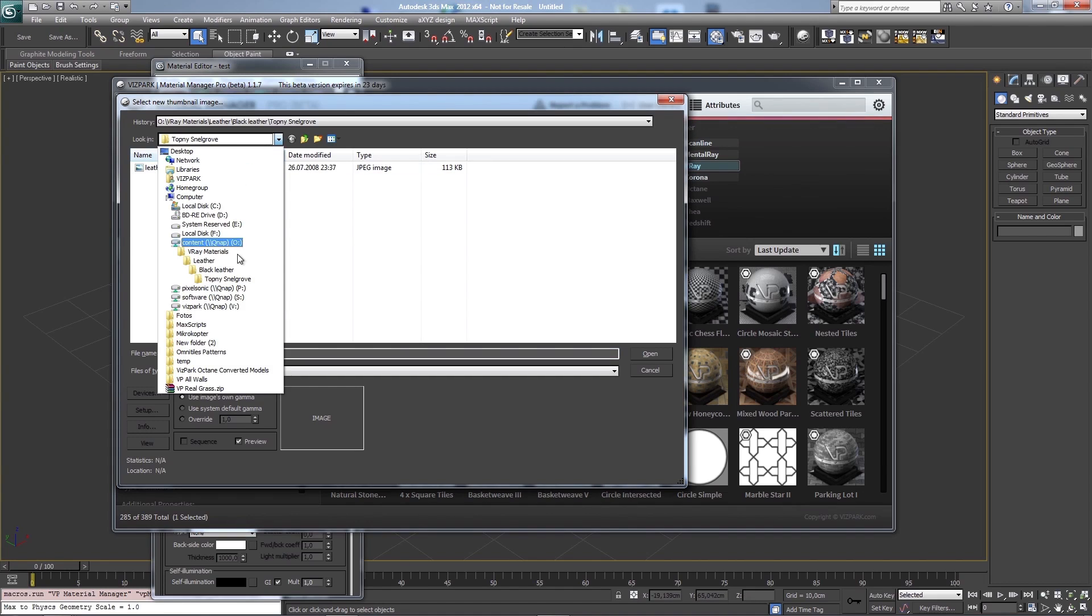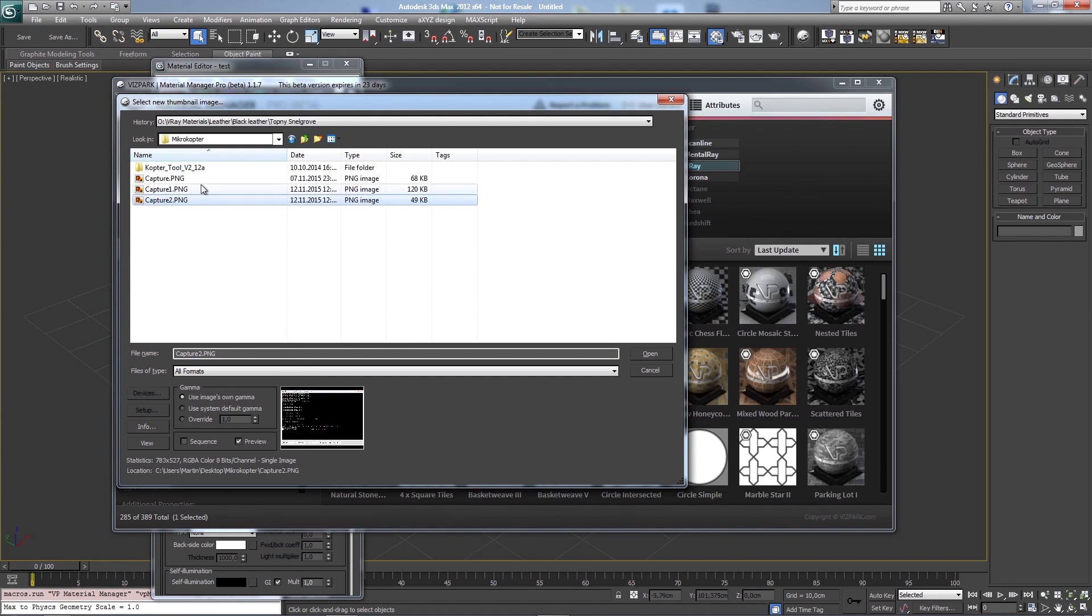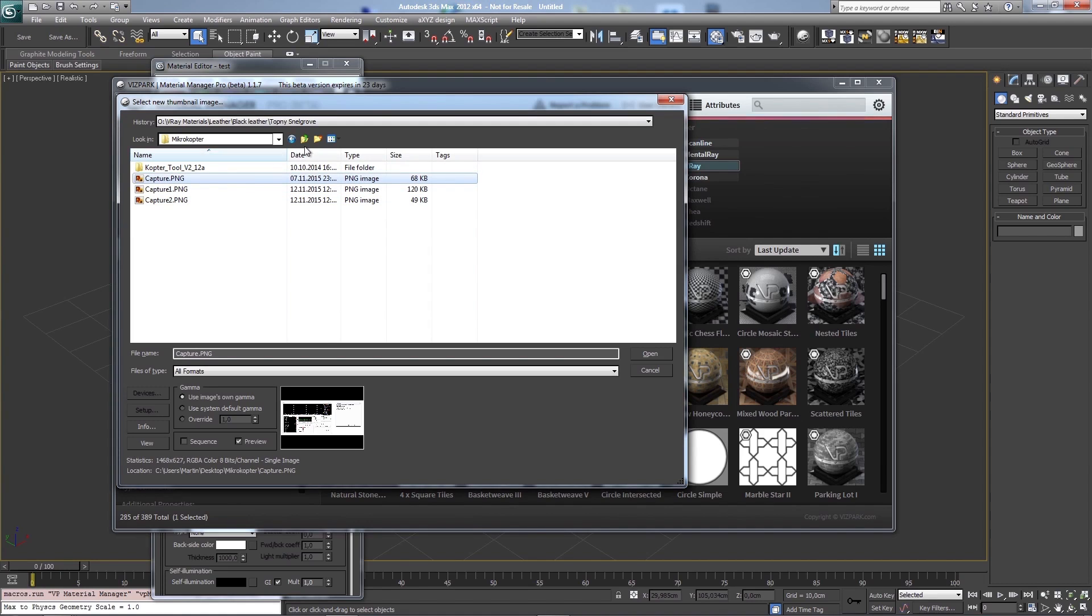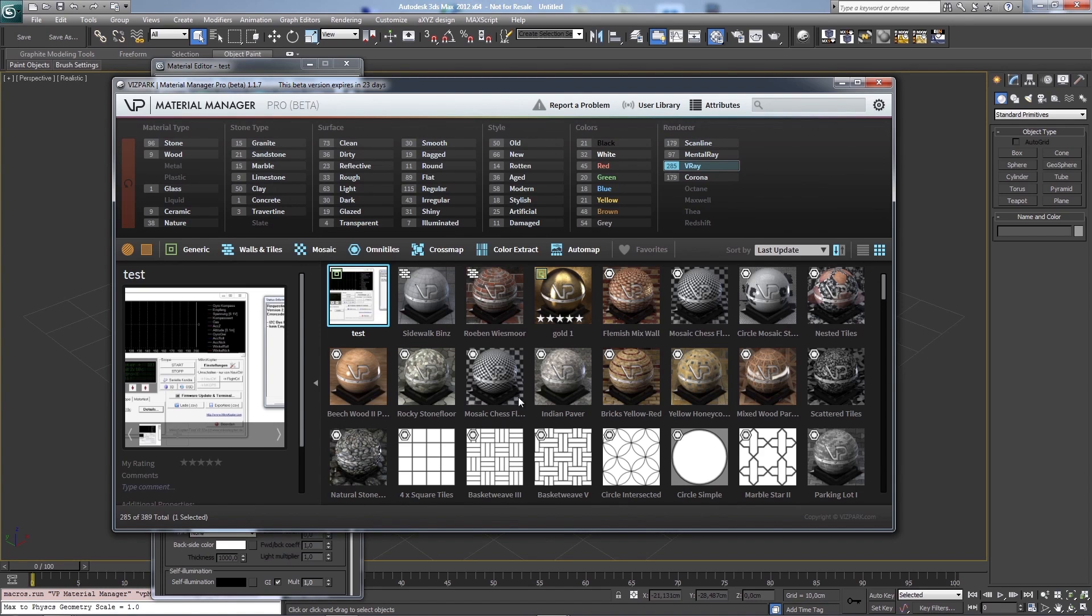I can just say replace thumbnail. I'm choosing any image. And then it's replaced, it's cropped and here it is. So you can replace the thumbnail from any preset.